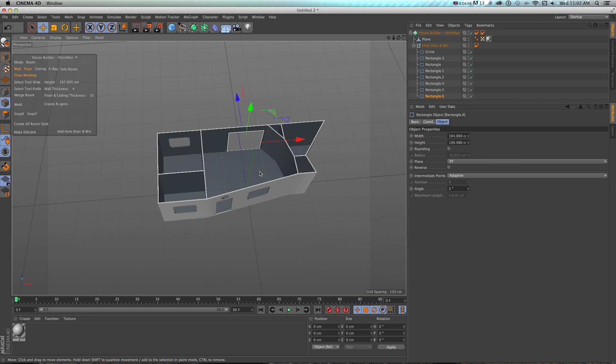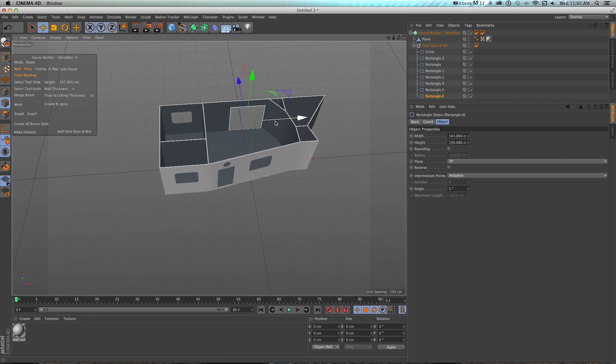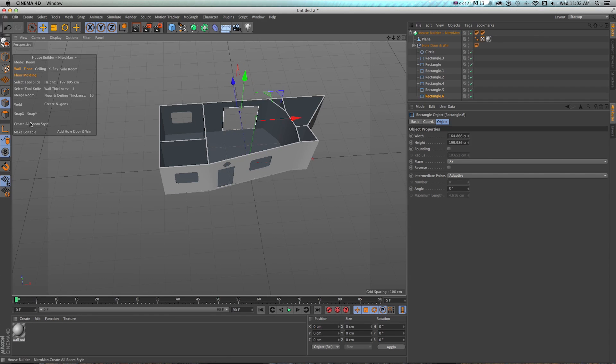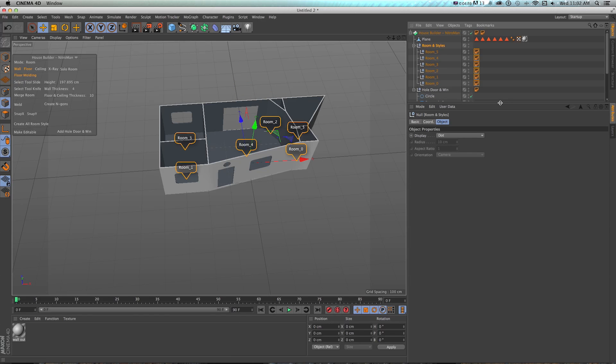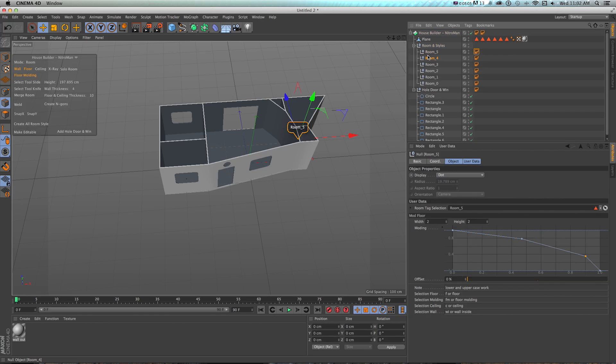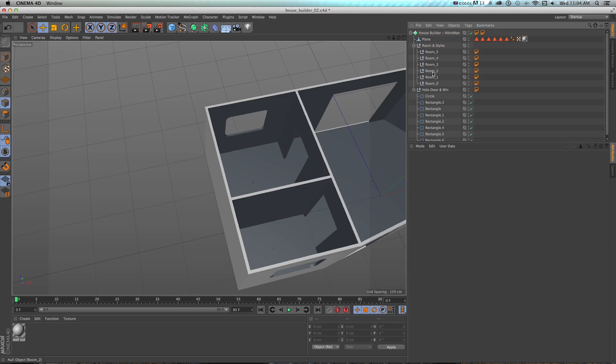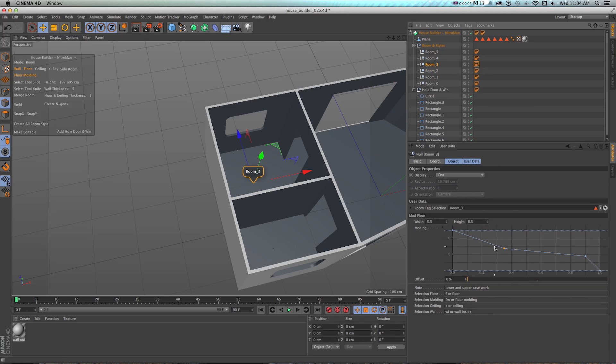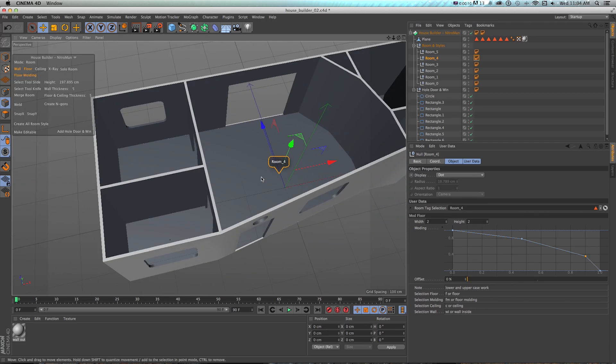Now what we can do is really customize and build some quick textures in this. So if we click create all room style, what it's done is made this group of rooms with different annotation tags for each room. So if I select them, I can select each room, and you can see that there's different settings for just each room, including the molding and some selection tags for textures.